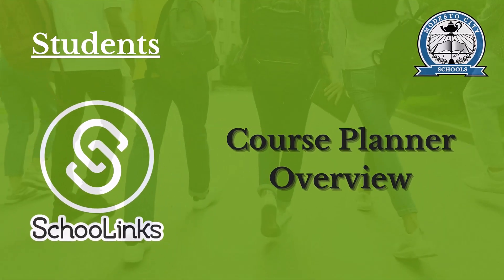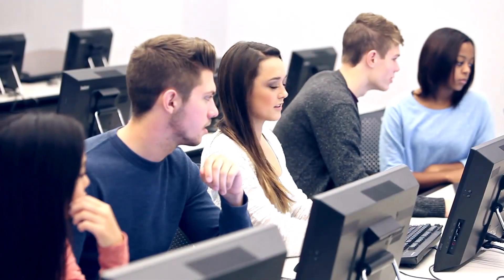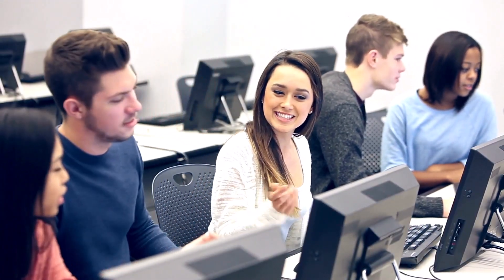Hey there Modesto City School students, today we are diving into the exciting world of SchoolLynx, your gateway to shaping your future.